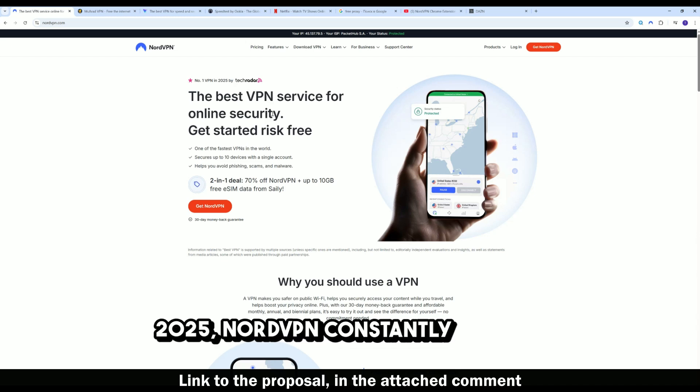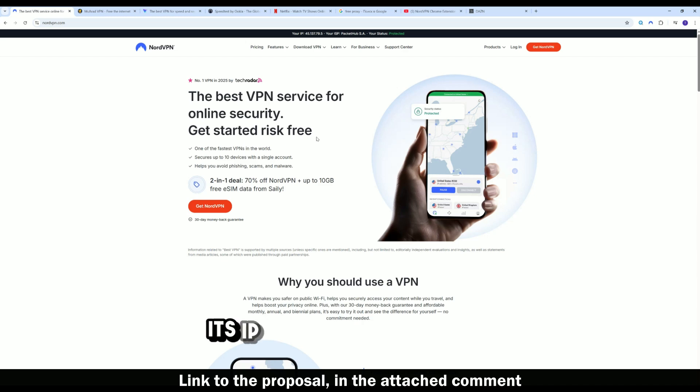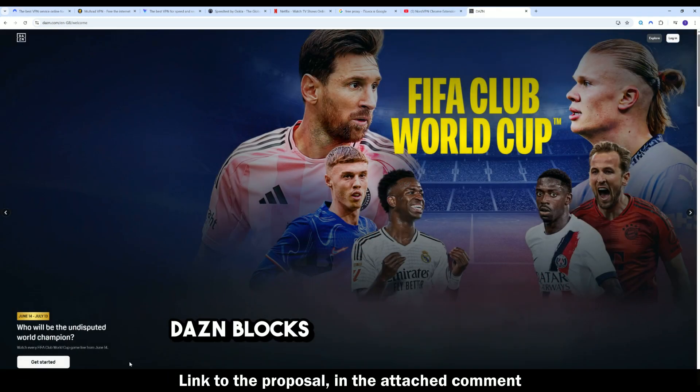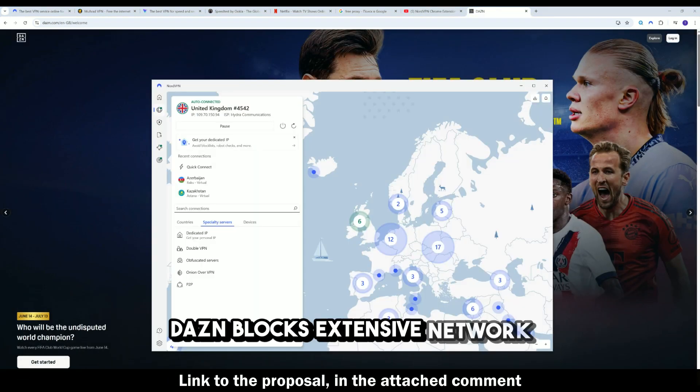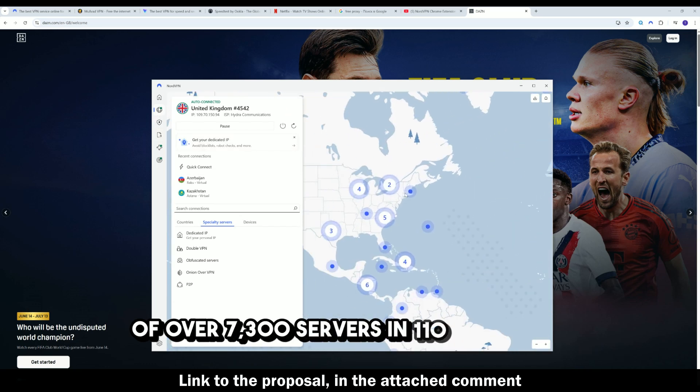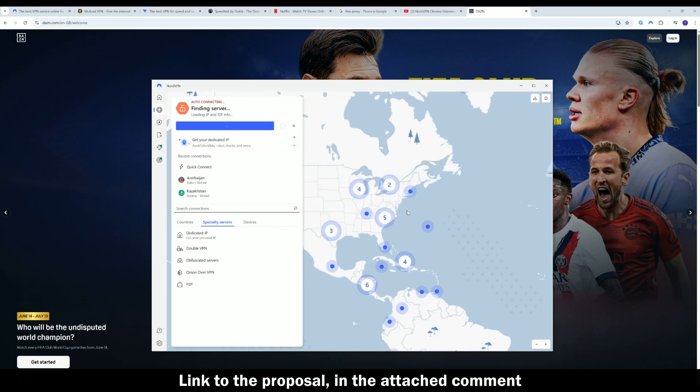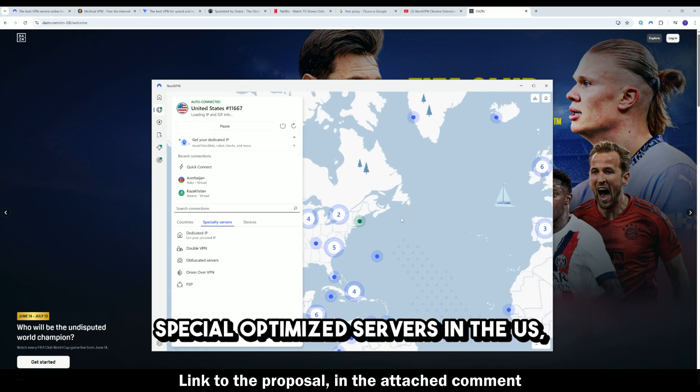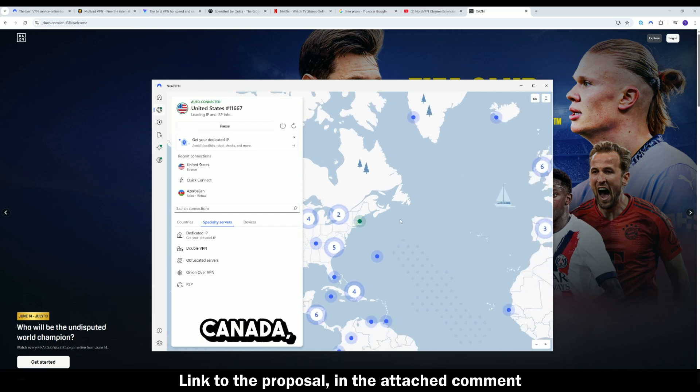NordVPN constantly updates its IP addresses to bypass DAZN blocks. Extensive network of over 7,300 servers in 110 countries. Special optimized servers in the US, Canada, Japan, and Europe.